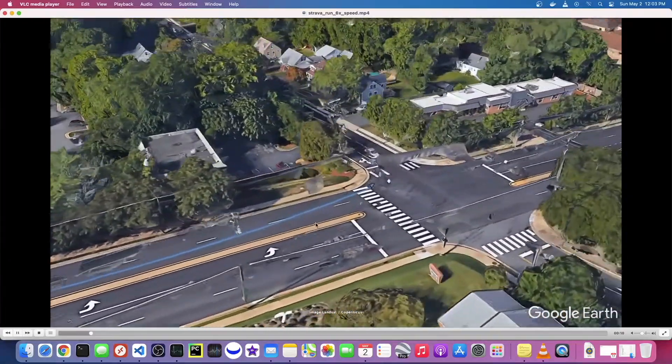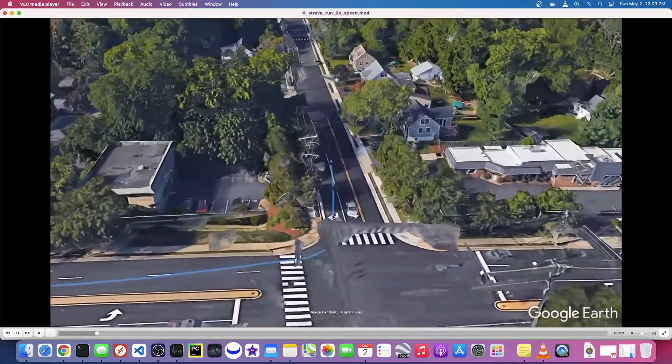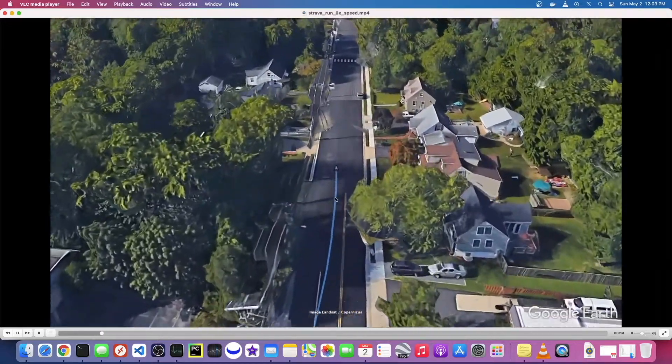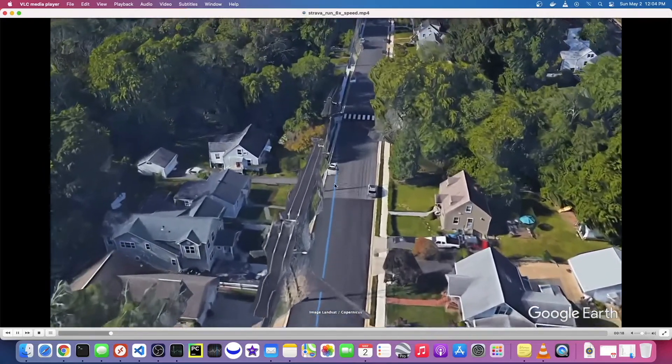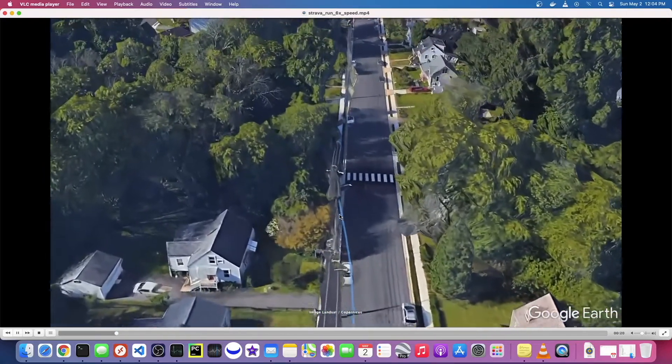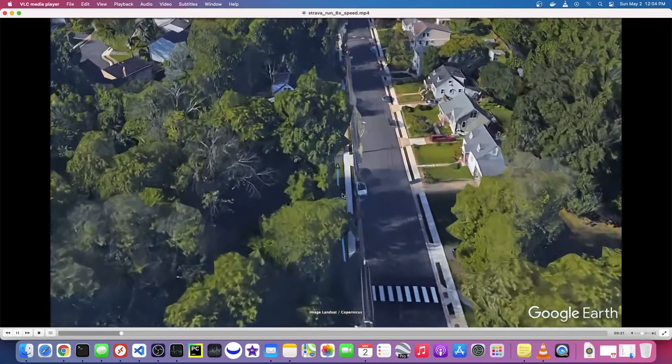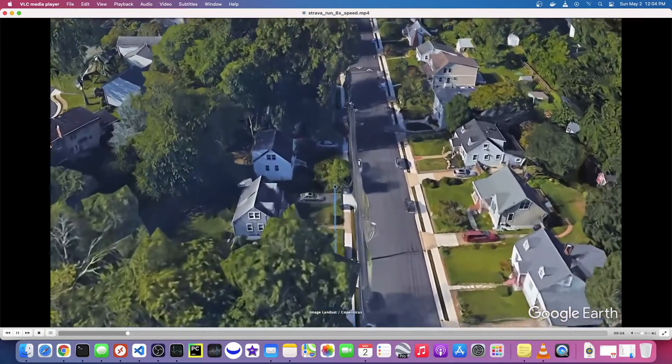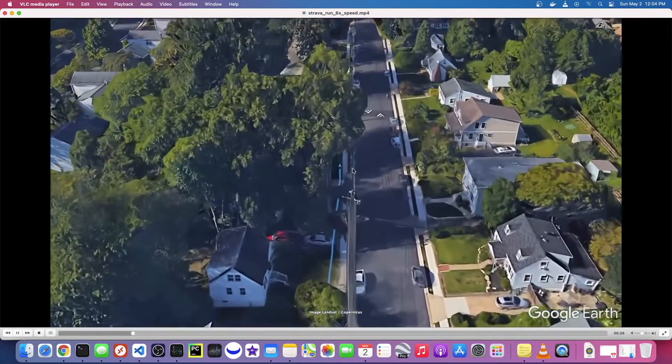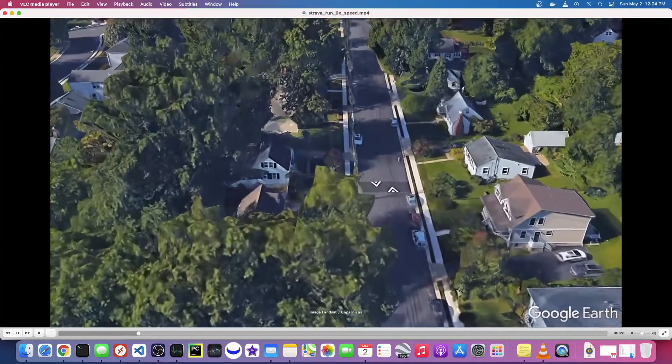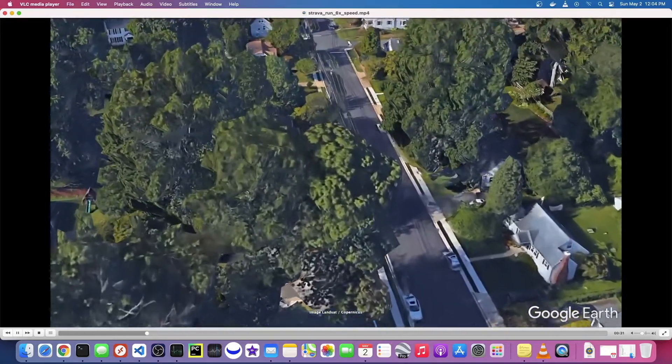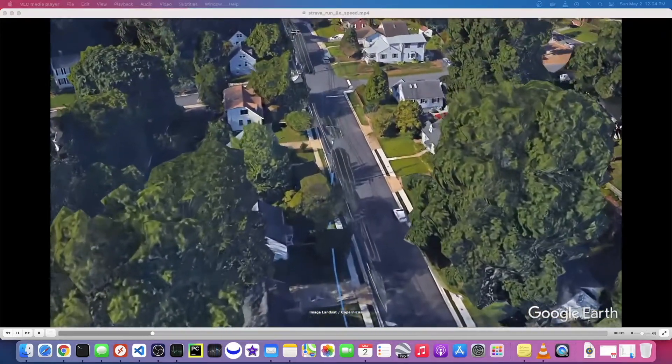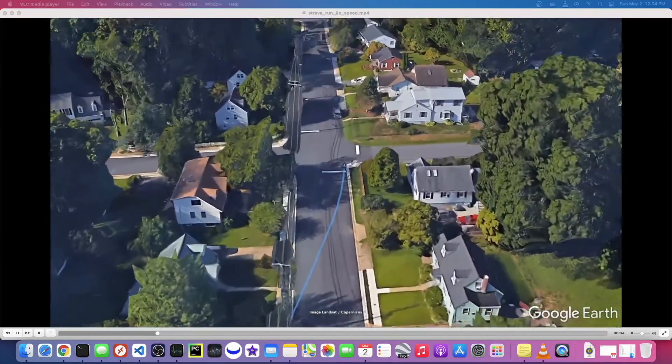So this is a run that I did a few hours ago and I recorded it with Strava. If you actually go to Strava's website, you're able to export the GPS file, it's actually called a GPX file, and bring it into Google Earth Pro and make something that looks like this. I think this is pretty neat, so I just wanted to show you guys how you can do that.